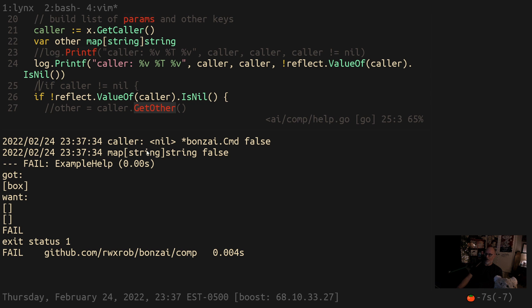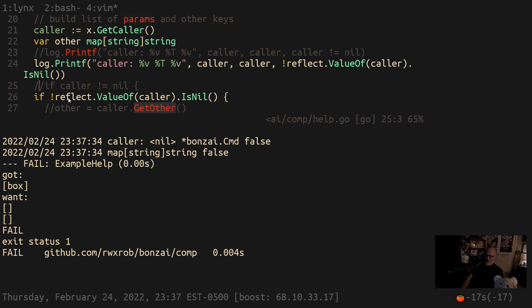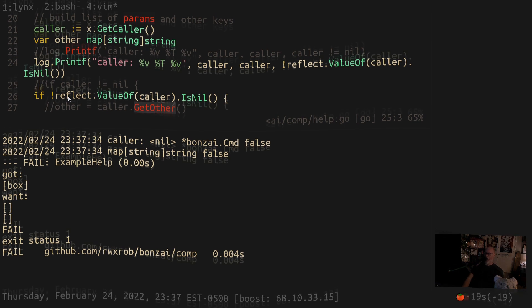Might as well have used Python at that point because we've incurred such a huge performance hit, not to mention how non-idiomatic it is.